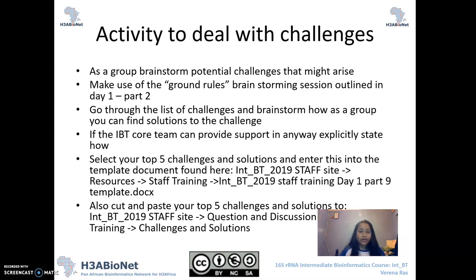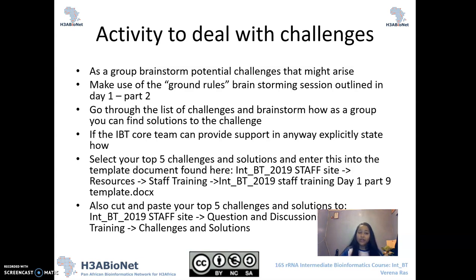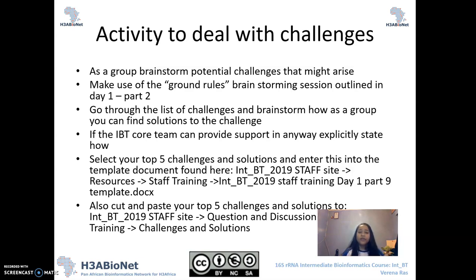One of the activities we'd like you to do now is an activity on how to deal with challenges that may arise in your classroom. As a group, we would like you to brainstorm some potential challenges that might arise in your classroom. Make use of some of the ground rules brainstorming that you've done in day one, part two, which we should have already completed earlier today. Keeping in mind those ground rules, brainstorm some of the challenges that might come up. Then go through the list of challenges and brainstorm as a group how you can find solutions to each challenge. If the core team can provide support in any way, please let us know on that document how we can provide you with some support.